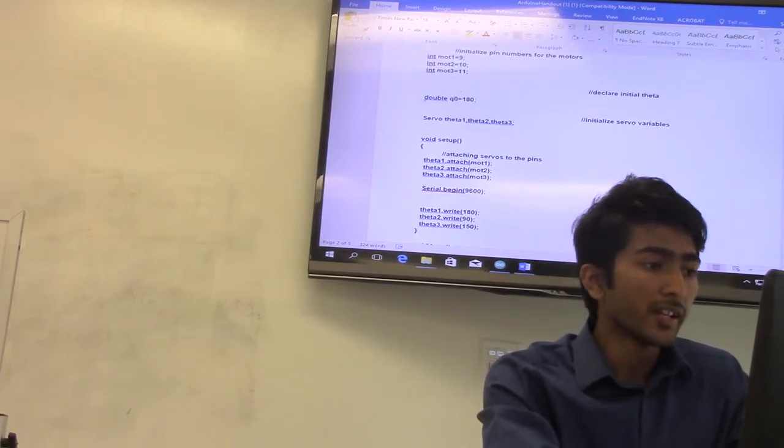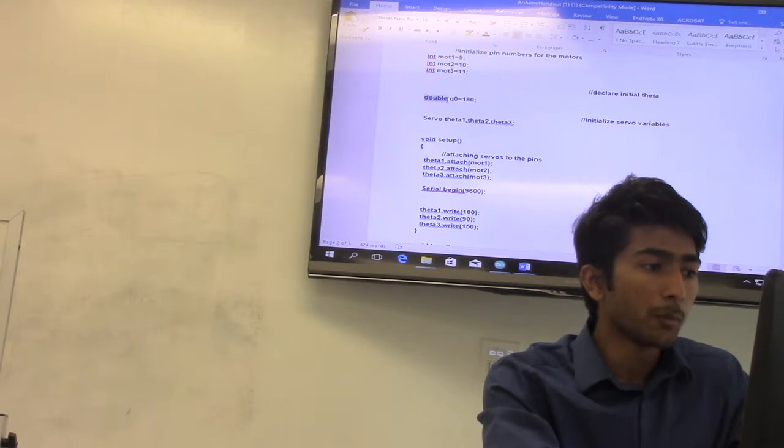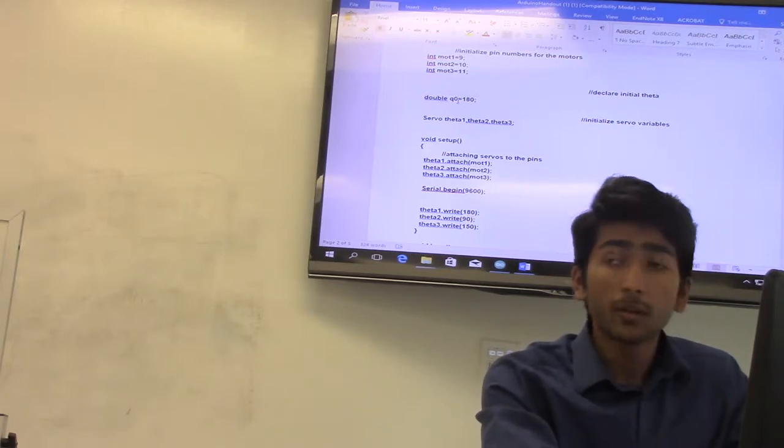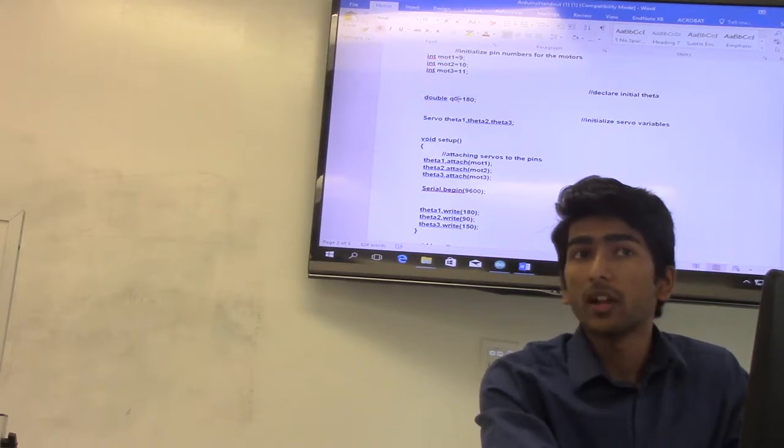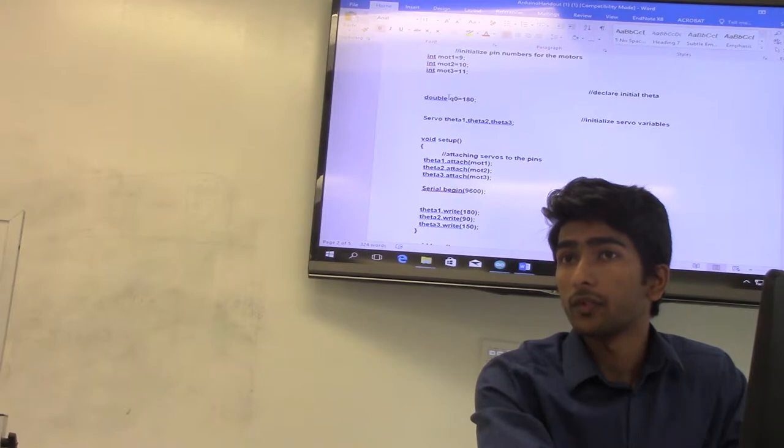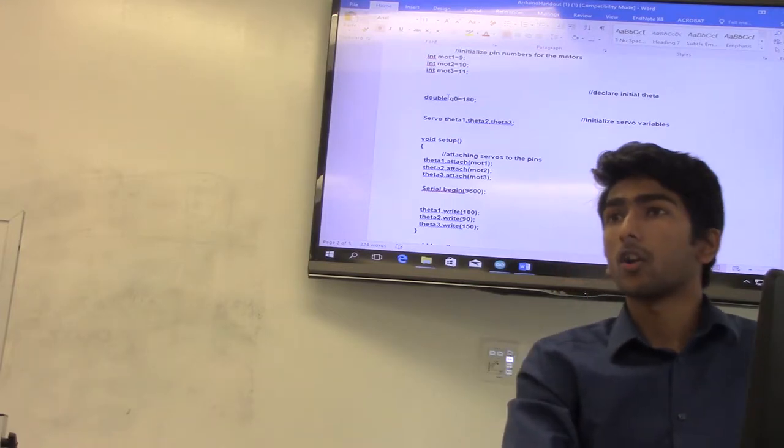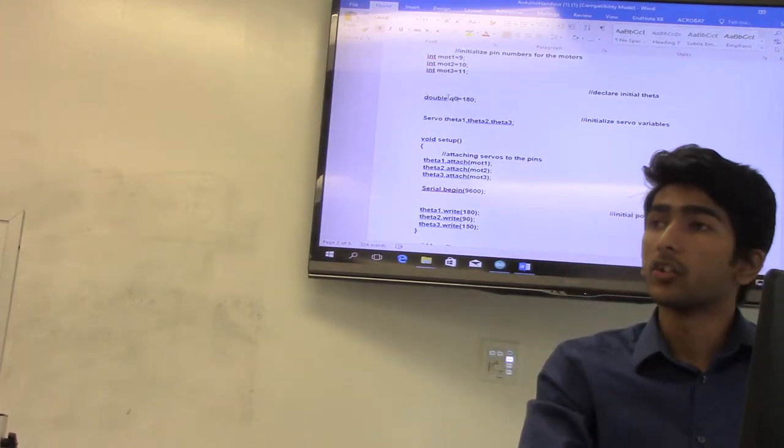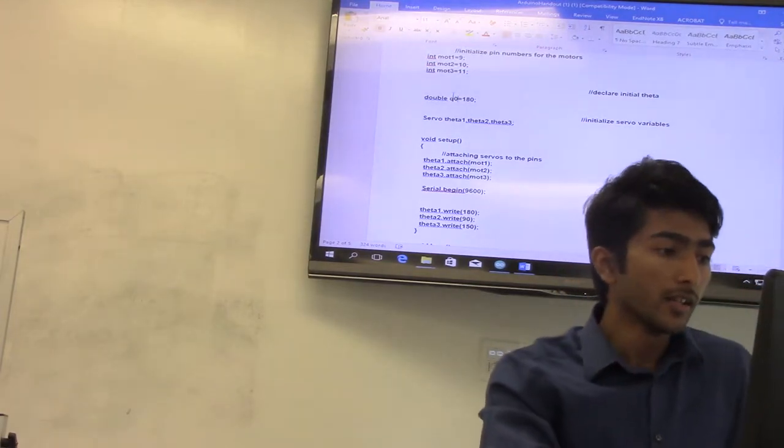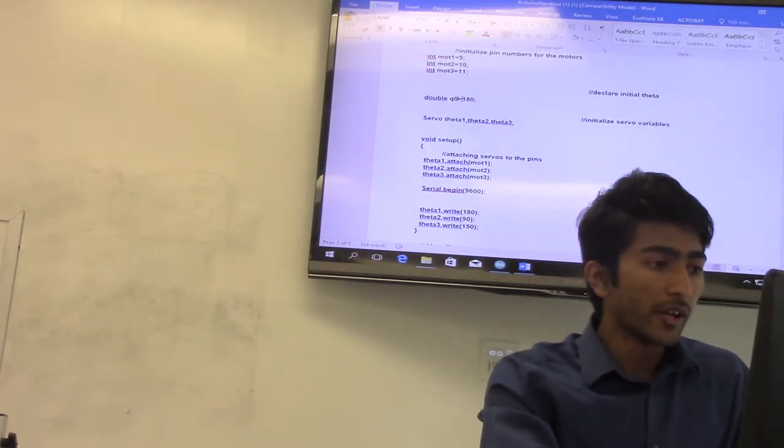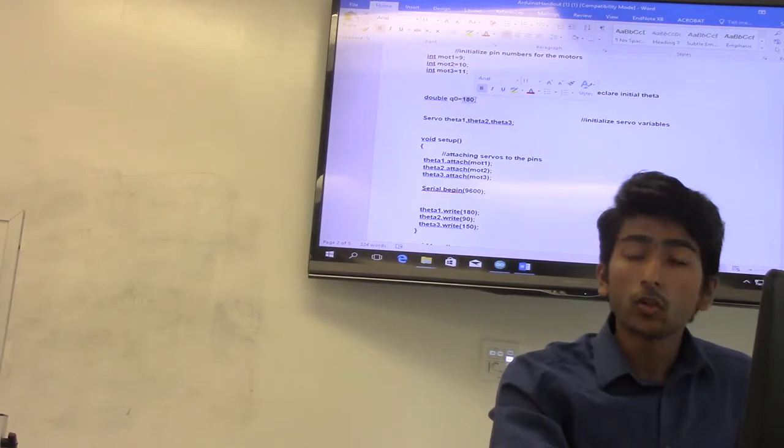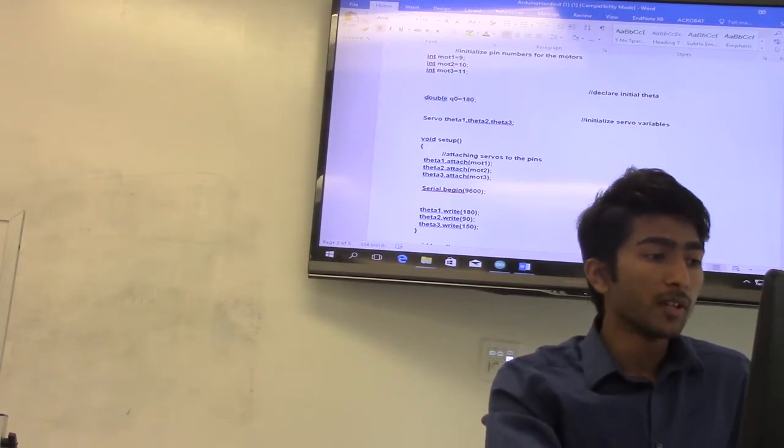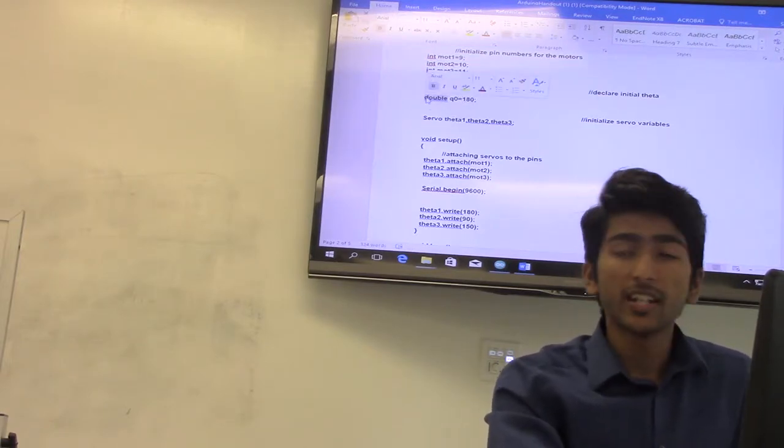And then here we have double Q naught. Q naught is the initial angle. Q naught and QF are theta naught and theta F, so initial and final angle. Currently our initial angle is set to 180 degrees.